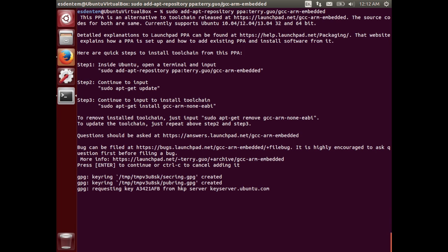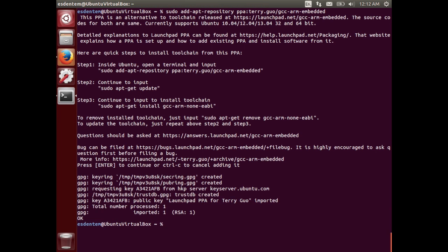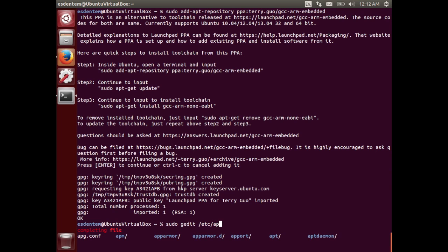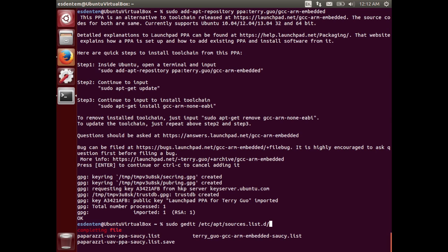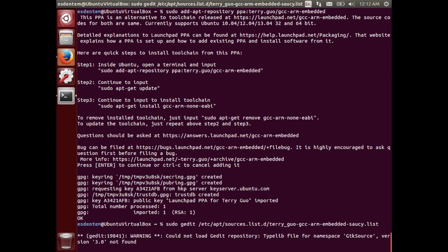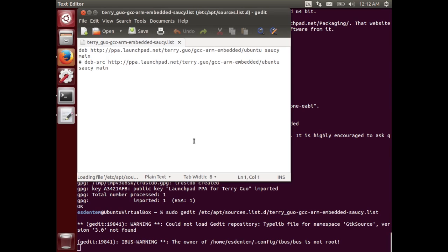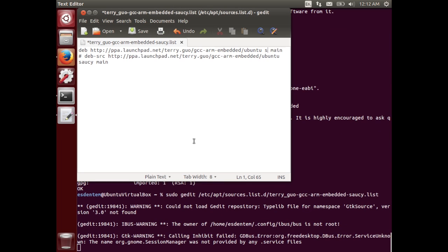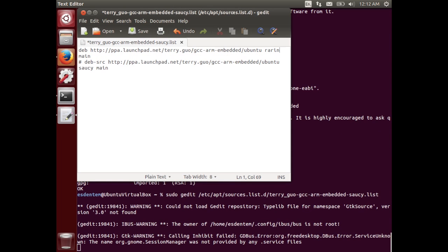Current version of the cross compiler does not officially support Saucy Salamander but that's not a big problem. We can use the previous version, Raring, but for that we have to open in text editor the /etc/apt/sources.d or the apt sources list and then the terry.guo description. In there you can see there is a deb path in it that is stating saucy and we have to replace it with raring, the previous version of Ubuntu.